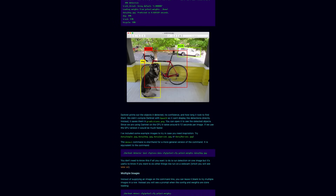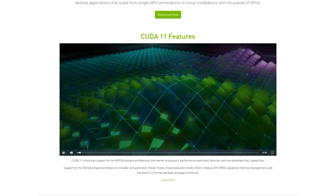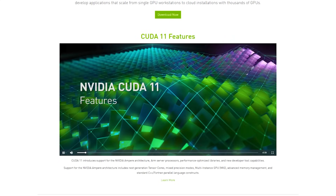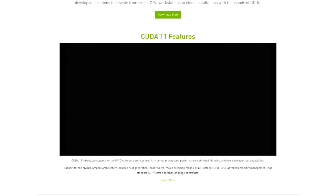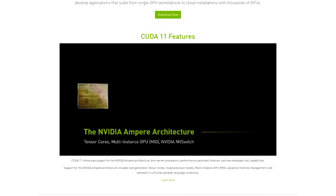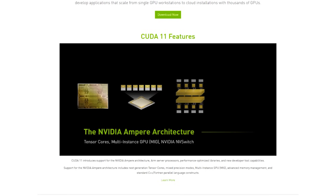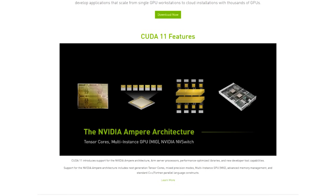It's written in C and also in CUDA, which is NVIDIA's parallel computing platform. And CUDA allows you to dramatically speed up computing tasks by offloading them to your GPU.